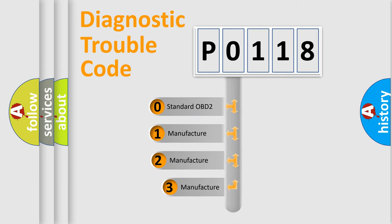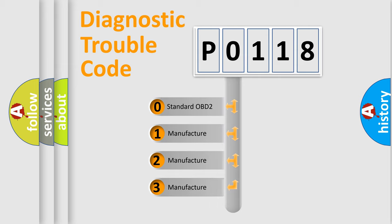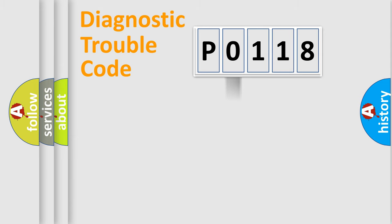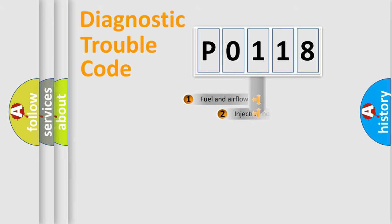If the second character is expressed as 0, it is a standardized error. In the case of numbers 1, 2, 3, it is a more precise expression of the car-specific error.